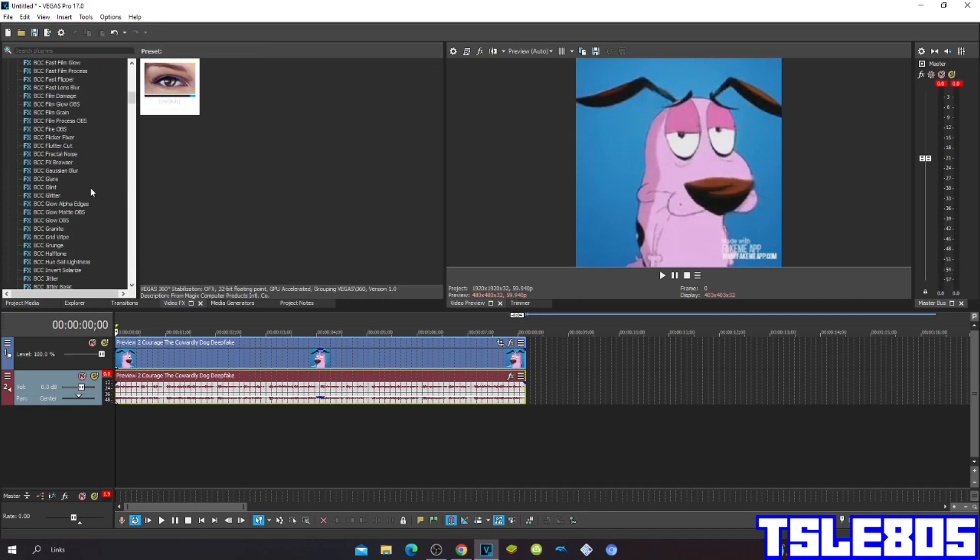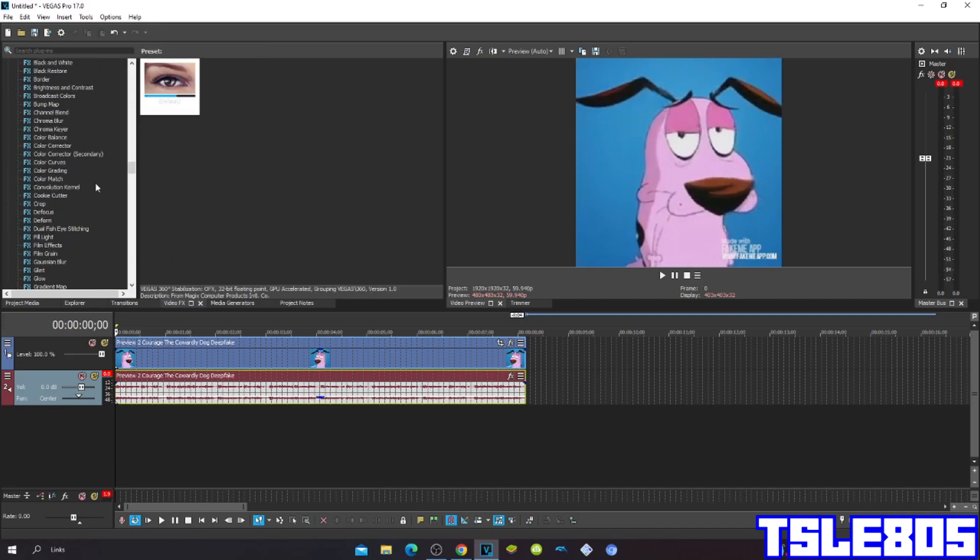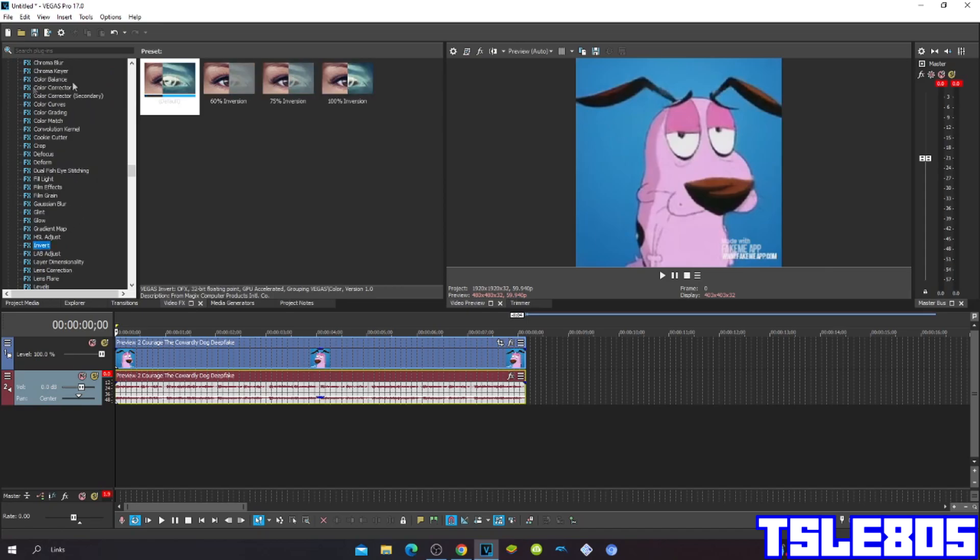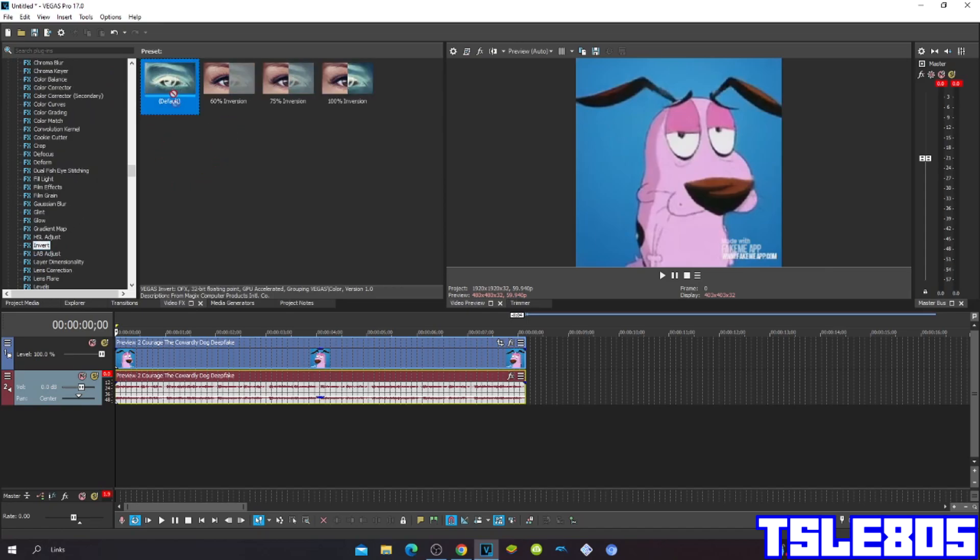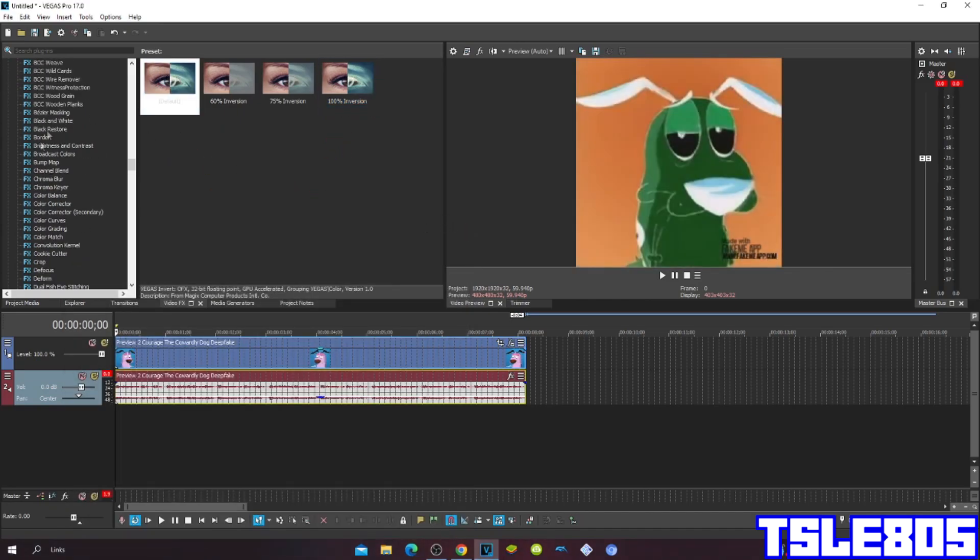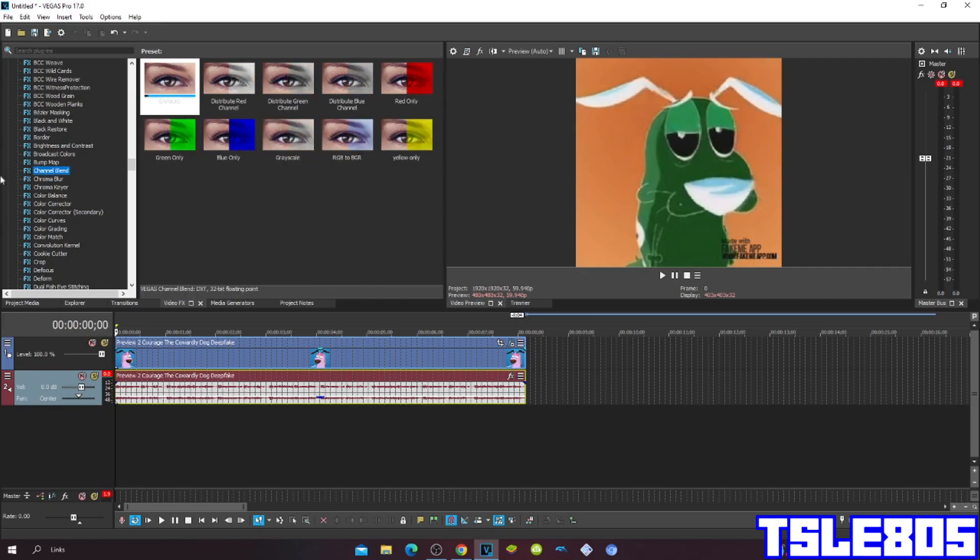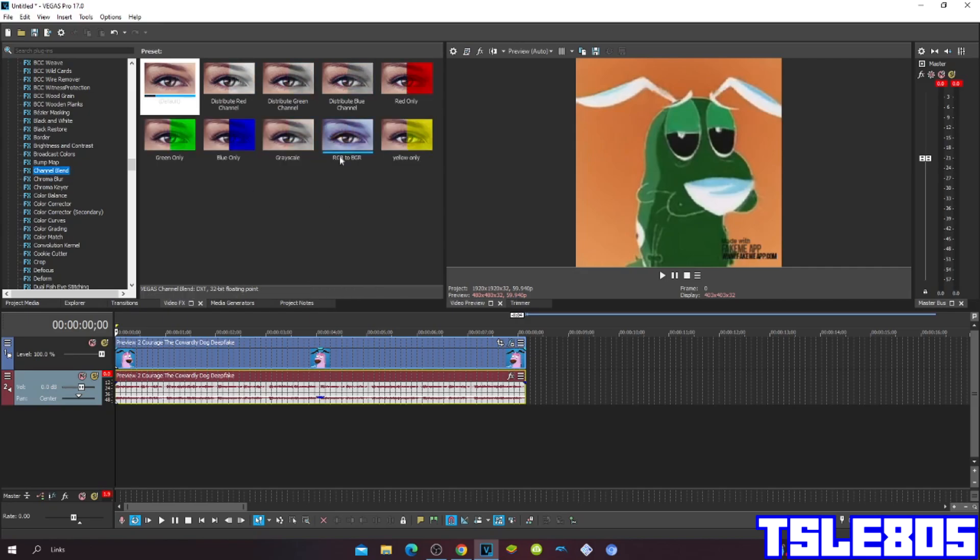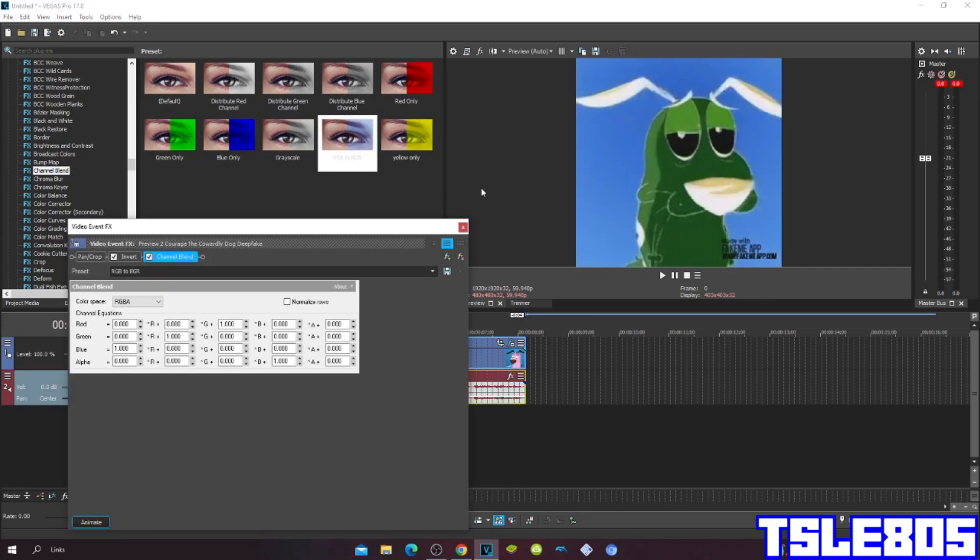So first go to invert and choose either default or 100% inversion. Then go to Channel Blend and choose the RGB to BGR part.